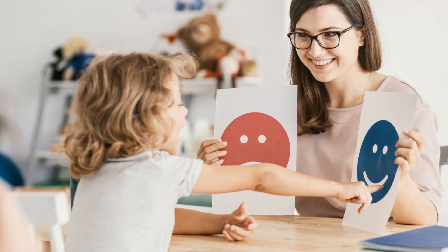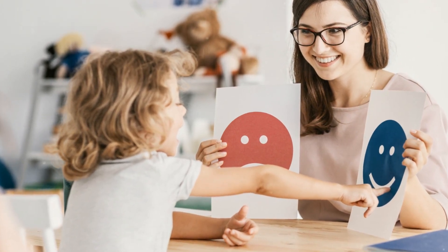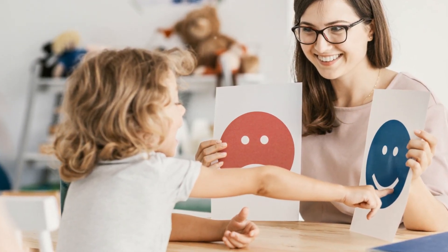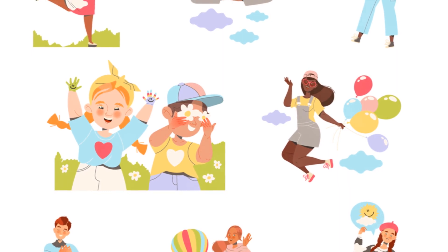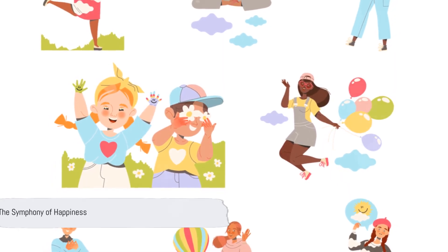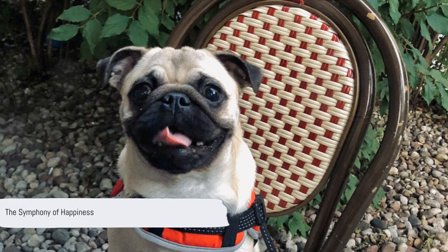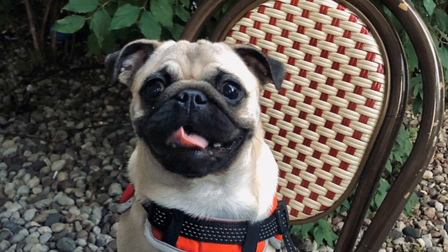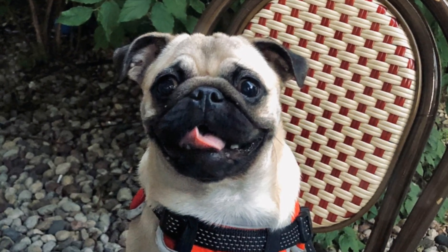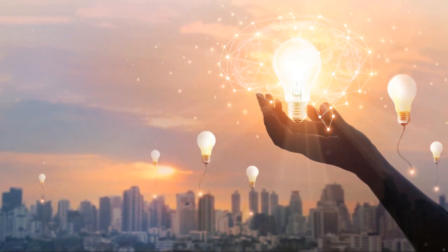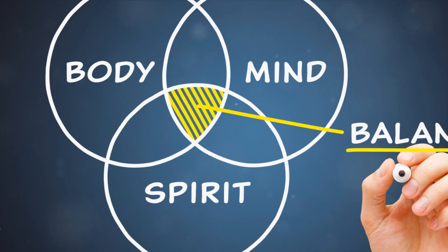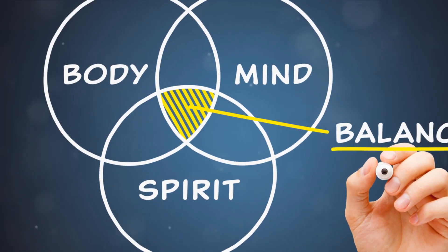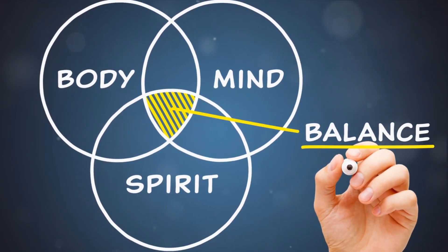So, in essence, these two chemicals are the conductors of your body's happiness orchestra. They're continually working behind the scenes, guiding the symphony of signals that influence how we think, feel, and behave. It's a complex performance, but when serotonin and dopamine are in sync, it results in a beautiful composition we know as happiness.